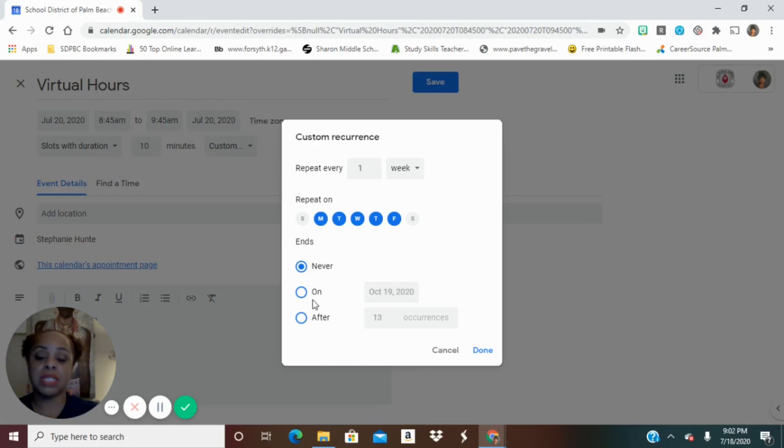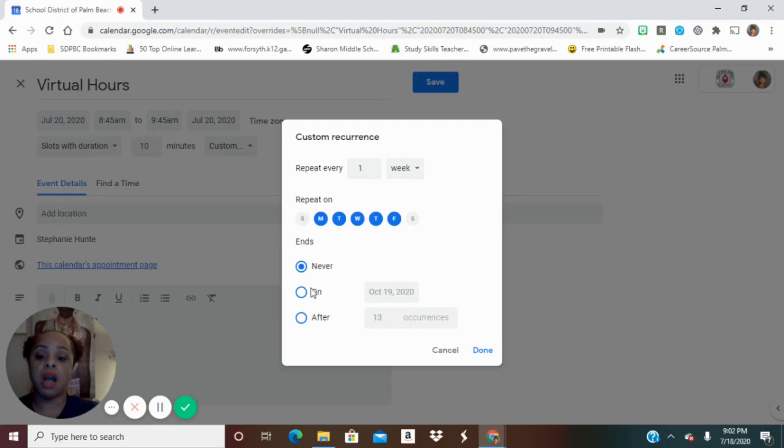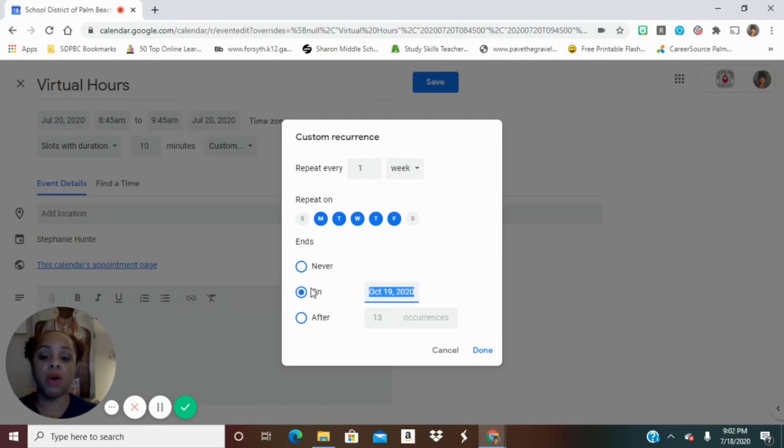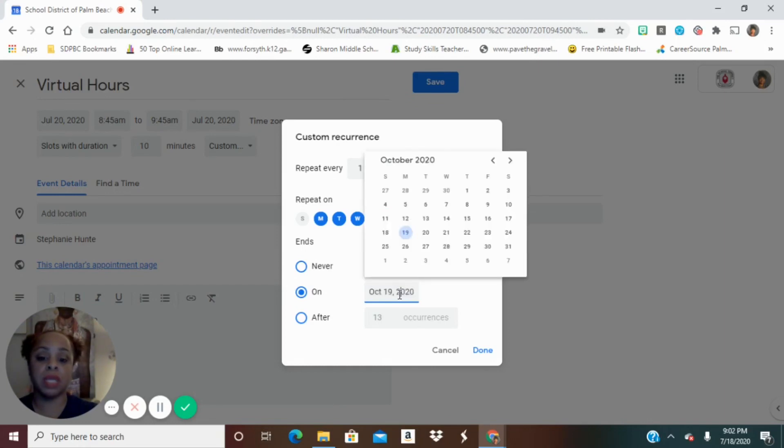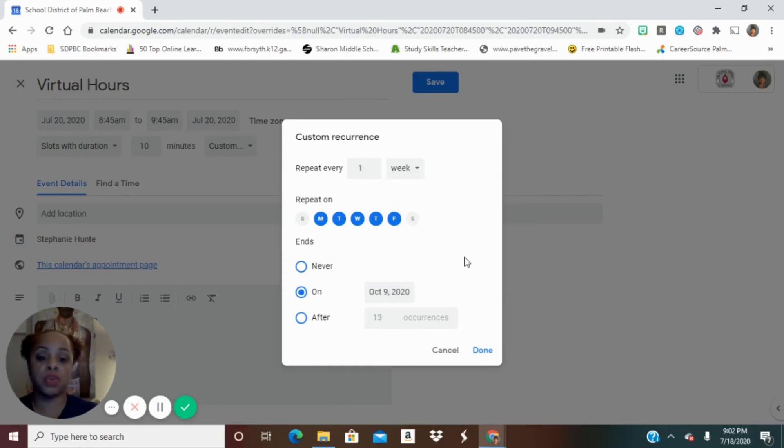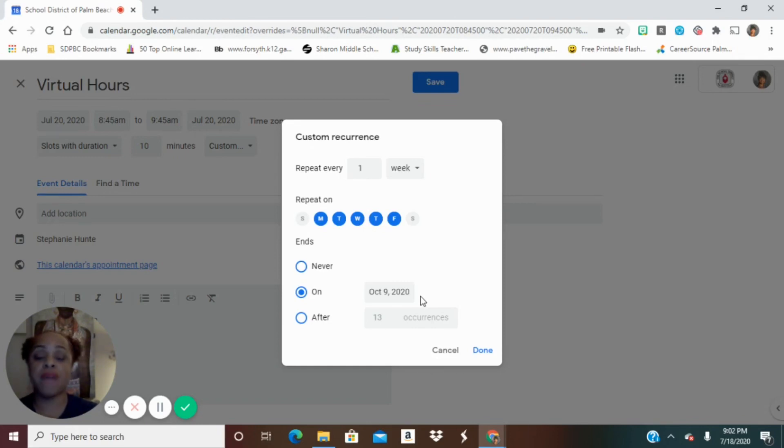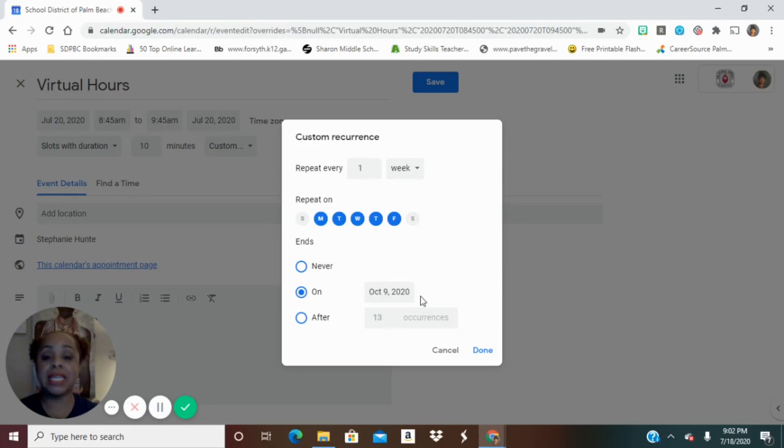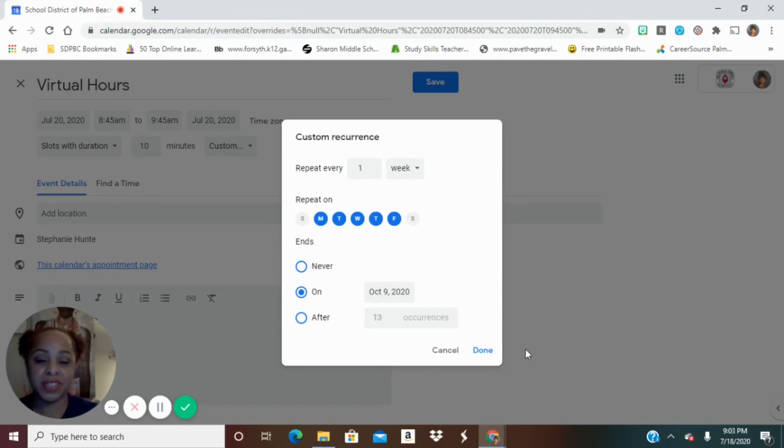Now you can also decide if this is going to happen in perpetuity. Then you can leave it at the default, which is never, and then it will be all the time. Or you can click on and you can tell it that you're going to end it. Let's say your quarter ends October 9th. So you have those changes. Or perhaps after you have a certain number of days that this has happened, and you want to stop after eight days. Like I'm done. No more virtual hours. Click done.